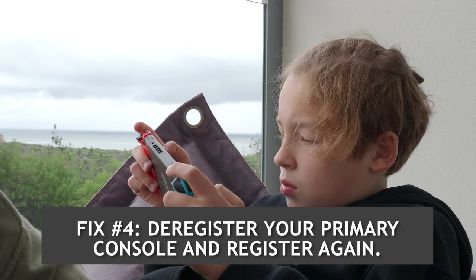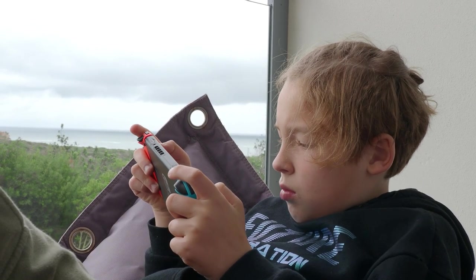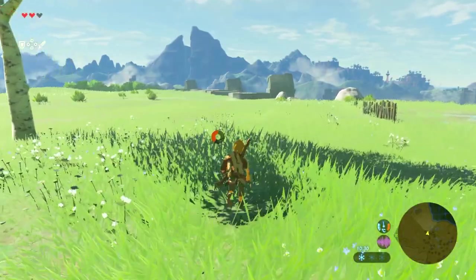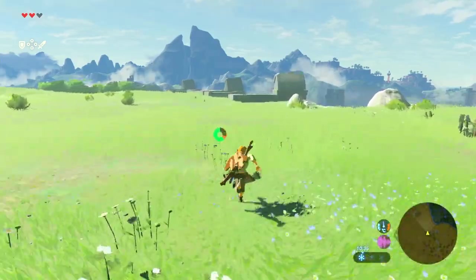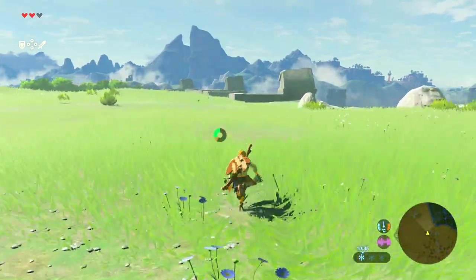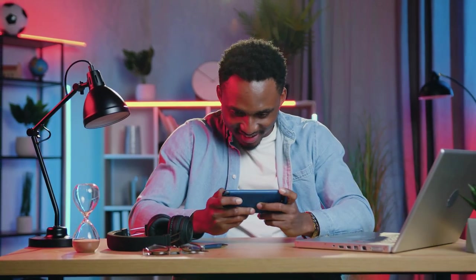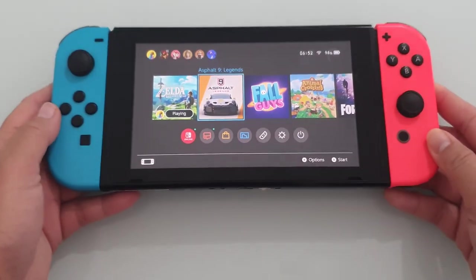Fix number four: Deregister your primary console and register again. If you have encountered the error even though the Nintendo Switch is the primary console for that Nintendo account, deregister the console and register again. Deregistering a primary console can be done in the Nintendo Switch or through the Nintendo account website. See the steps below for your reference.